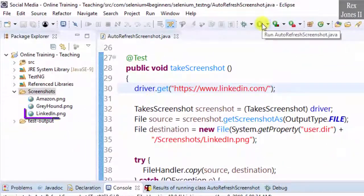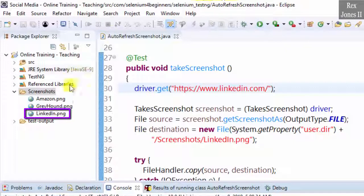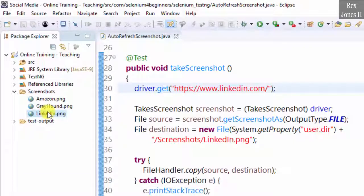We see LinkedIn showed up in the screenshot folder without us manually selecting Refresh or the shortcut key F5.